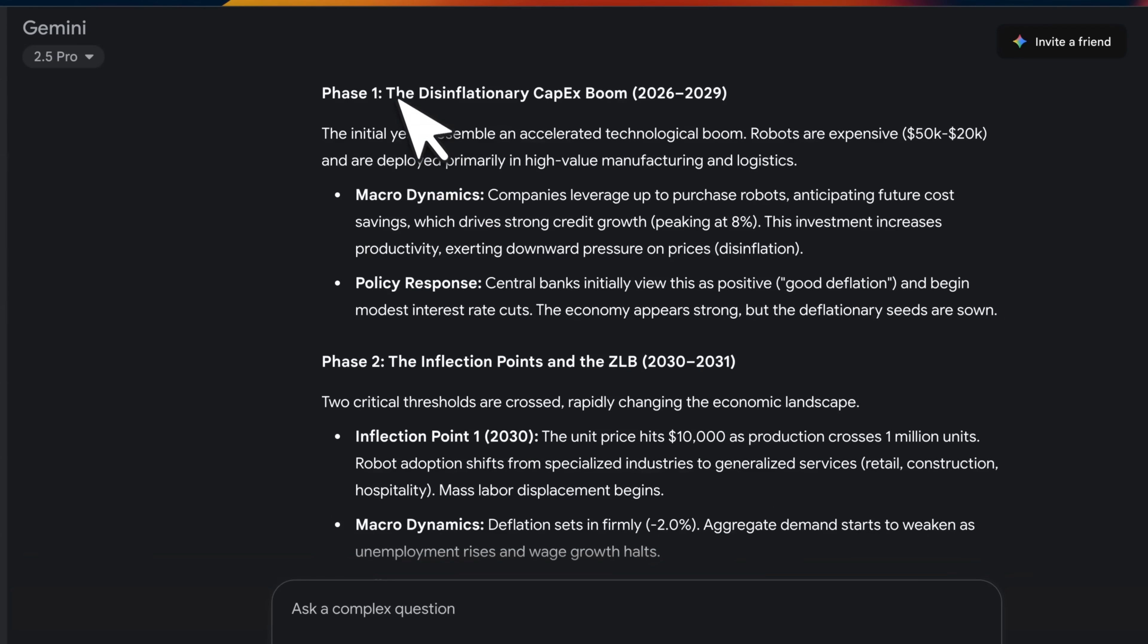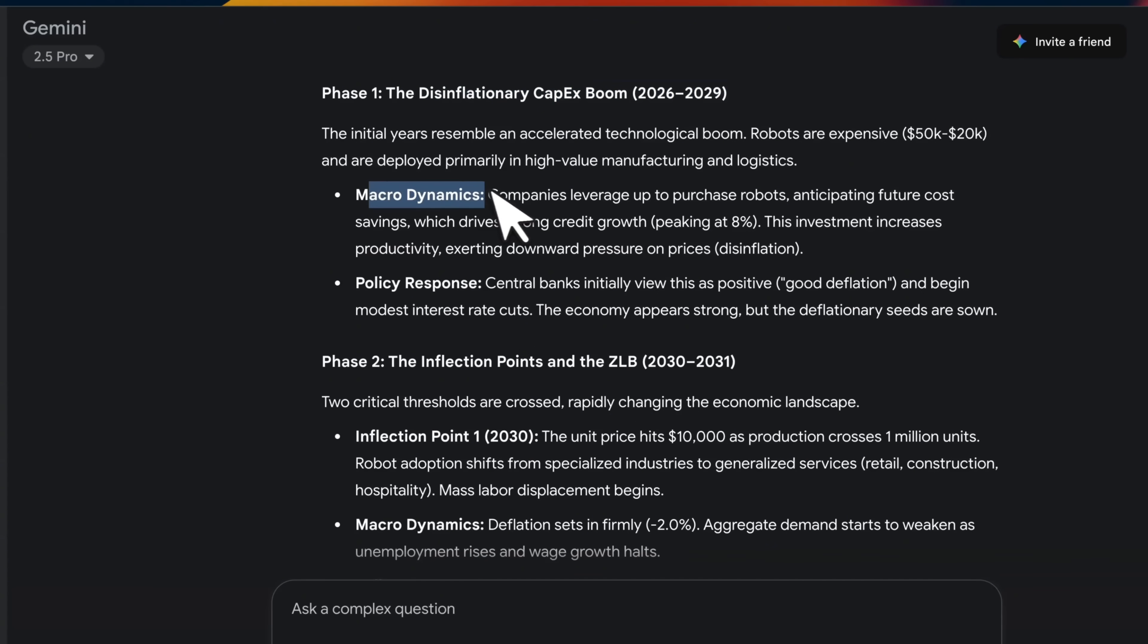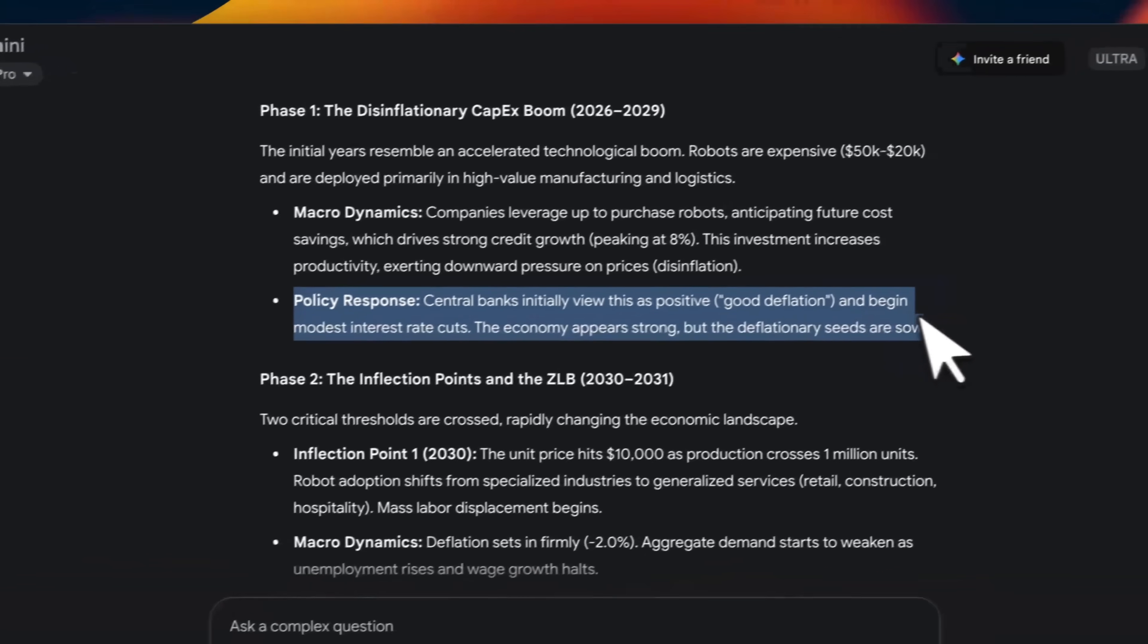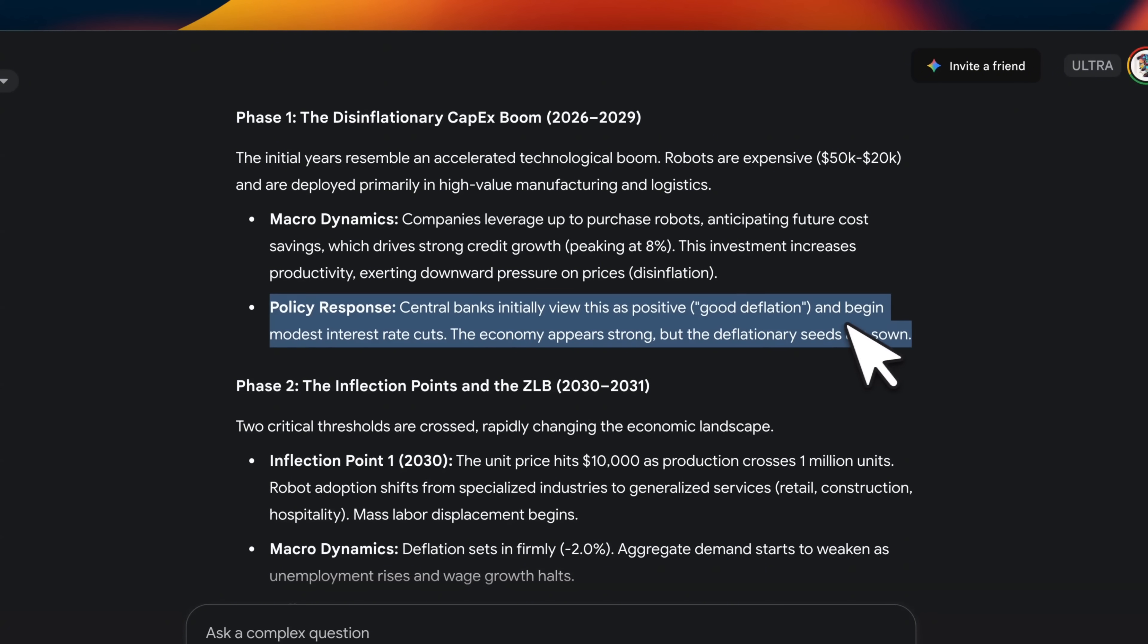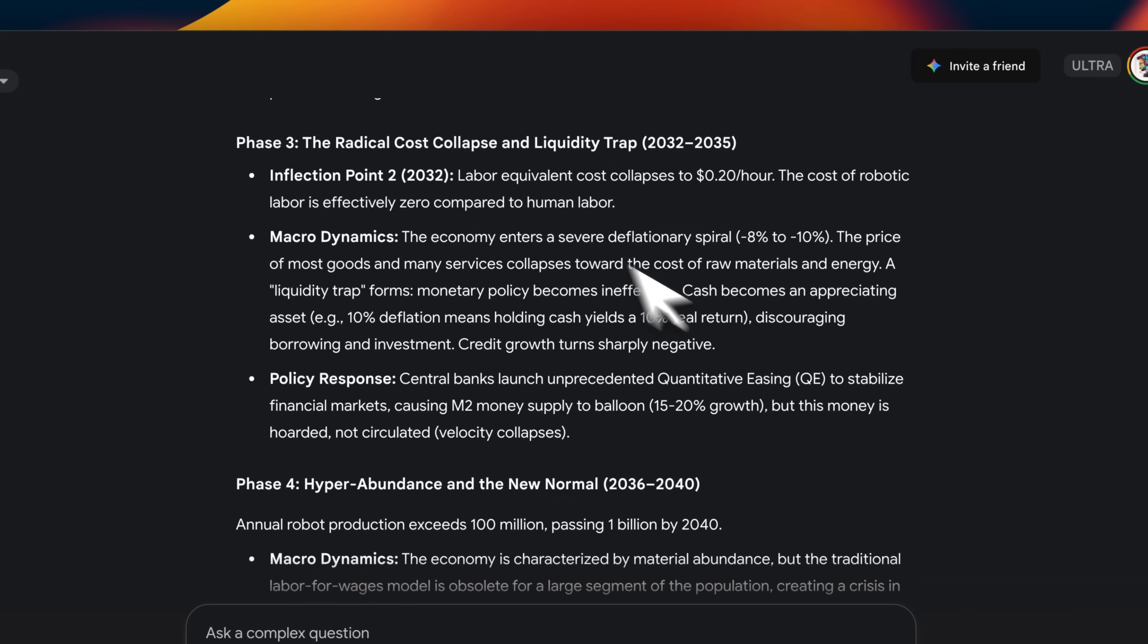So phase one is going to be an inflammatory CapEx boom. So there are going to be some macrodynamics. Then there should be some policy responses, both from the government and central banks.